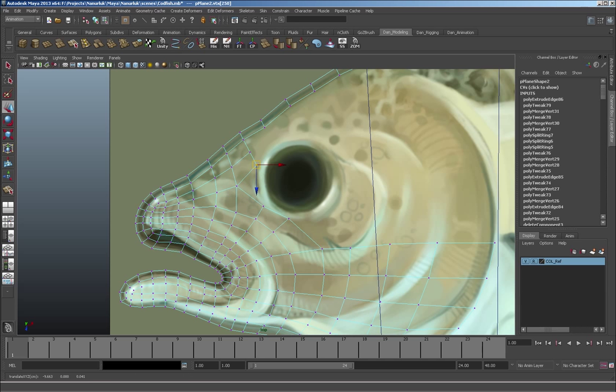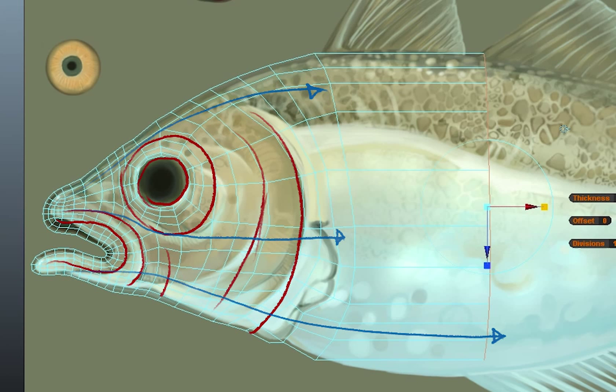I think they're called edge loops. And so with edge loops, the goal is to create the geometry of the face so that it follows the structural flow of the character.